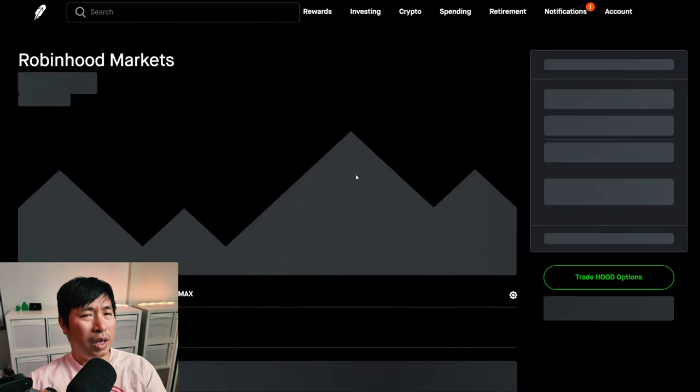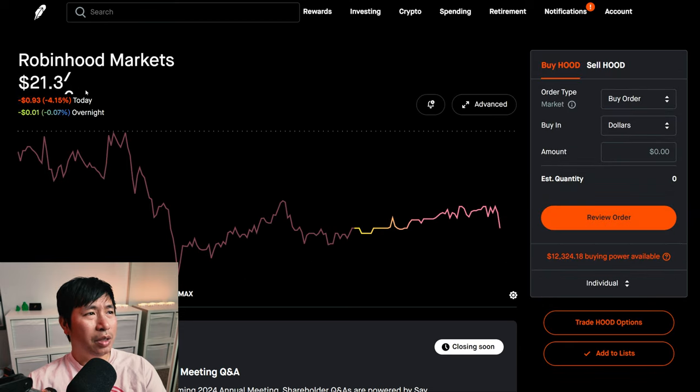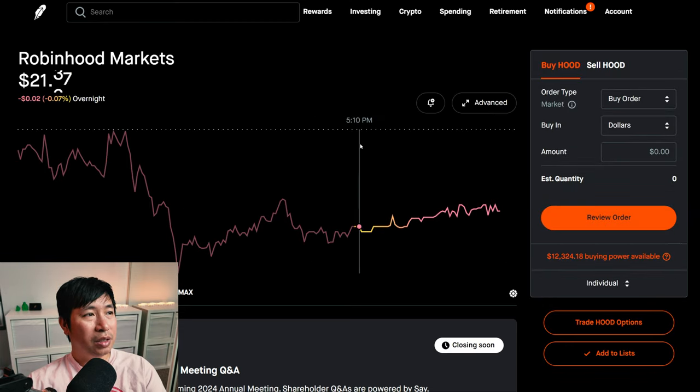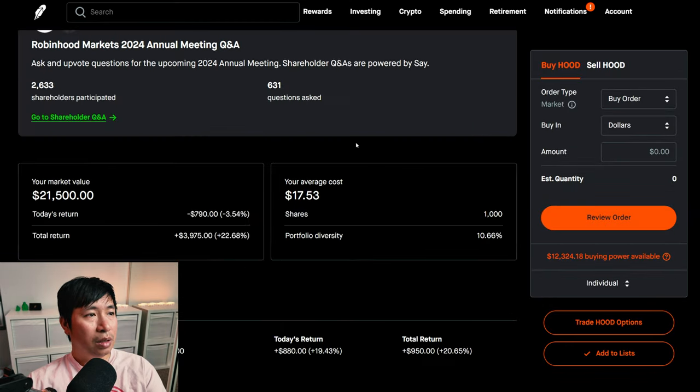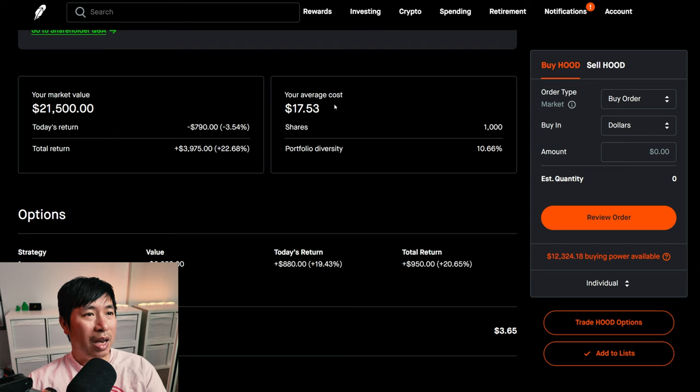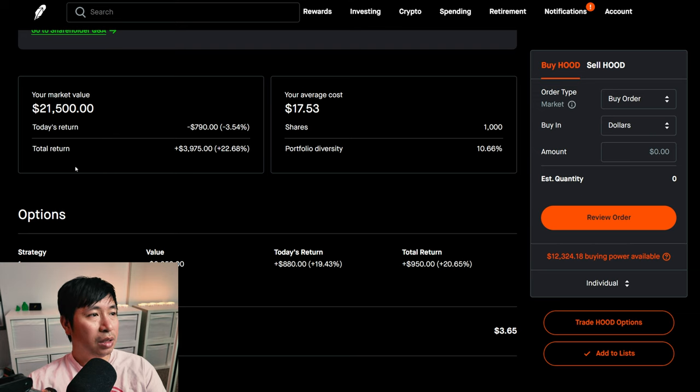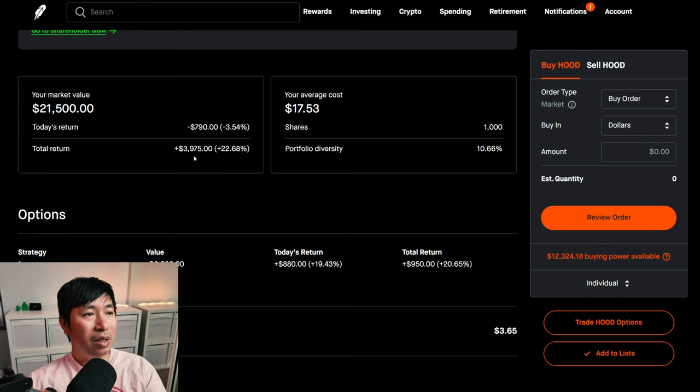I have 1,000 shares of Robinhood. Robinhood is at $21.50. My average cost, $17.53. My total return, $3,975.